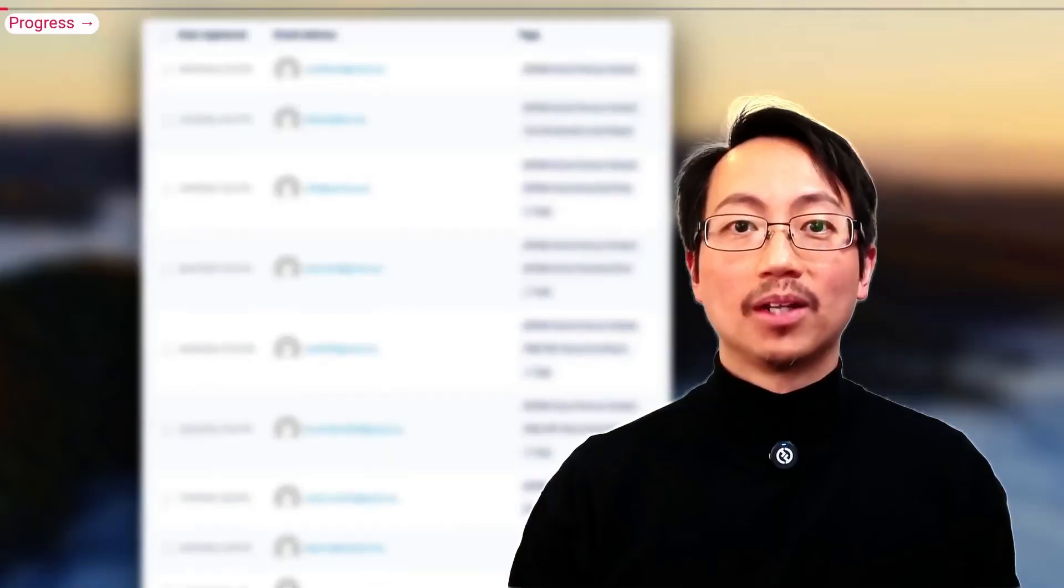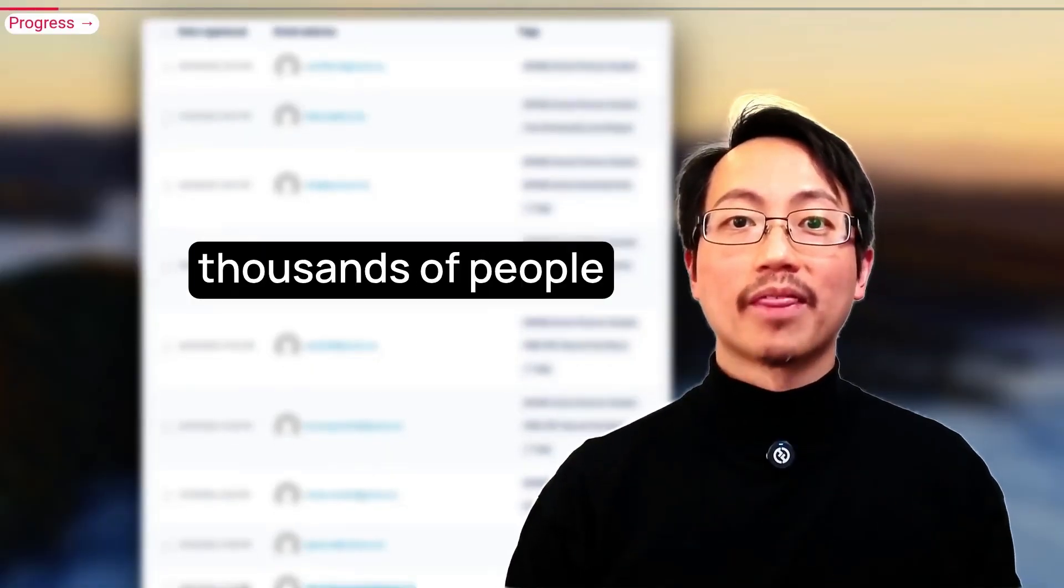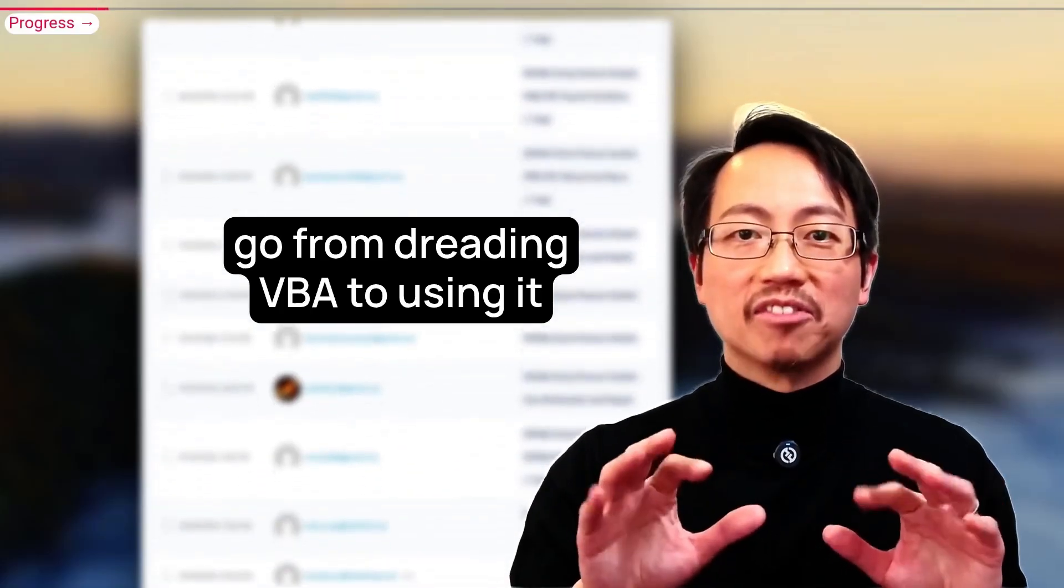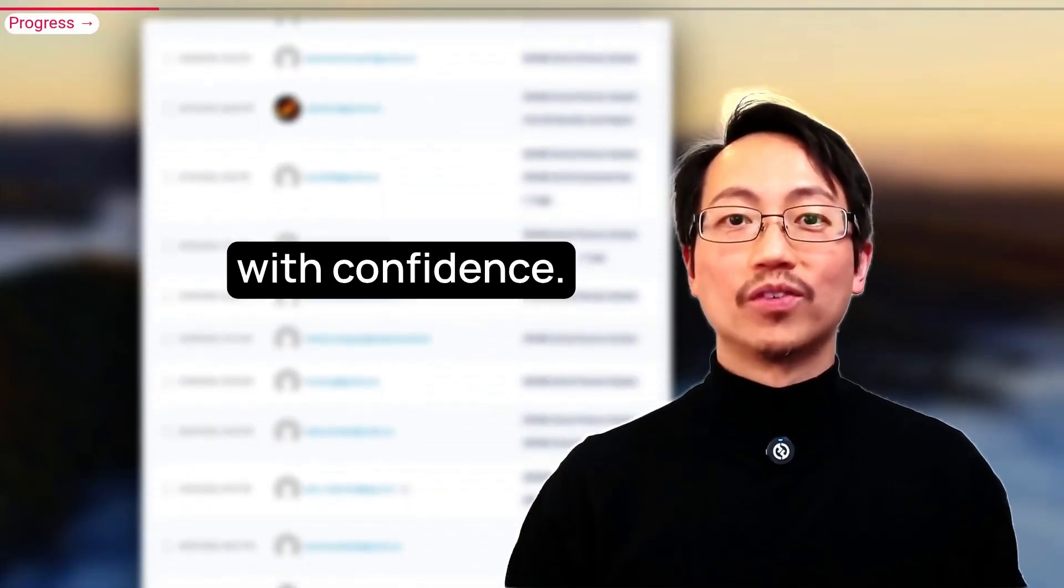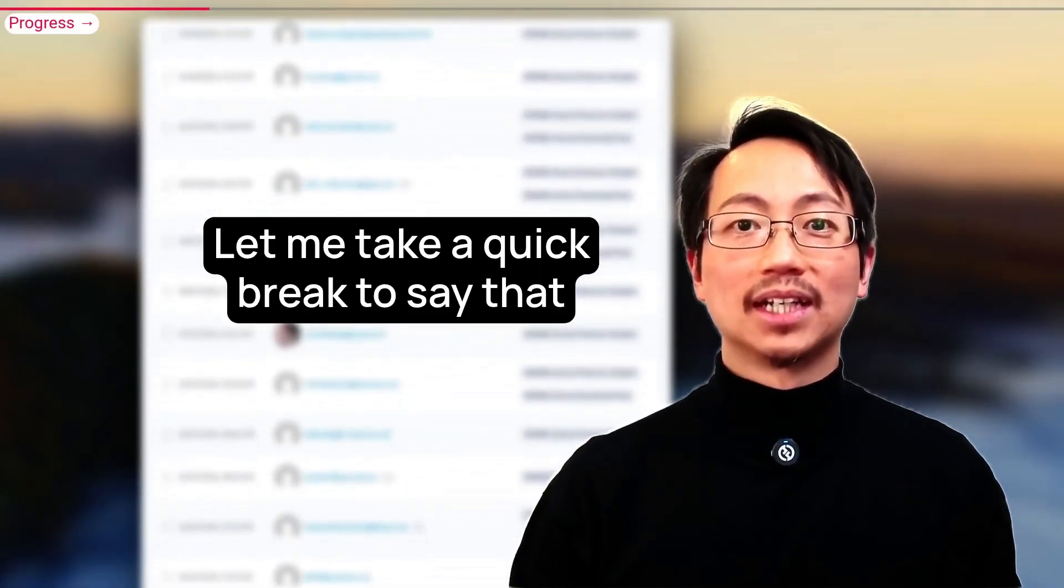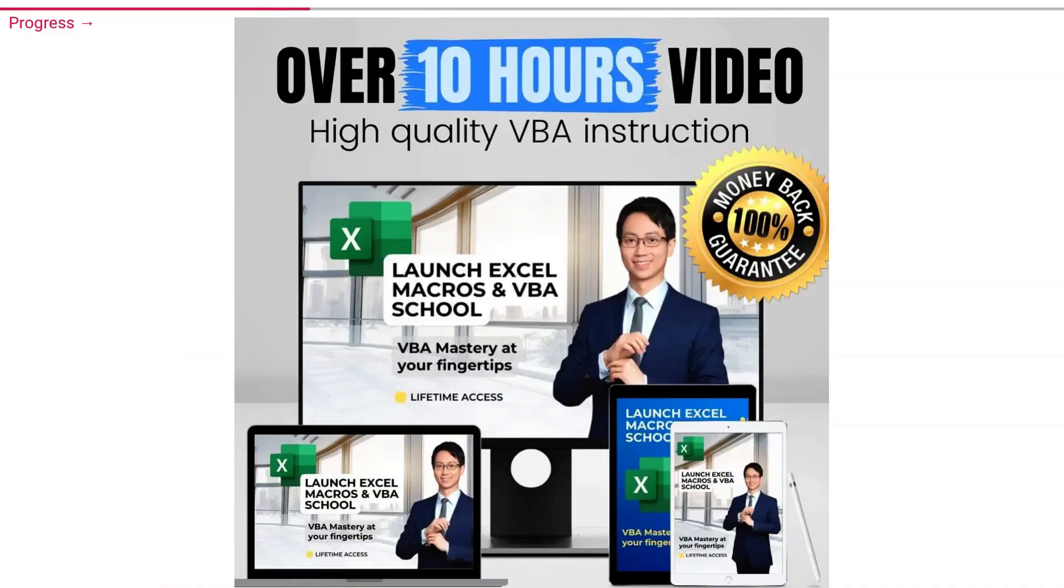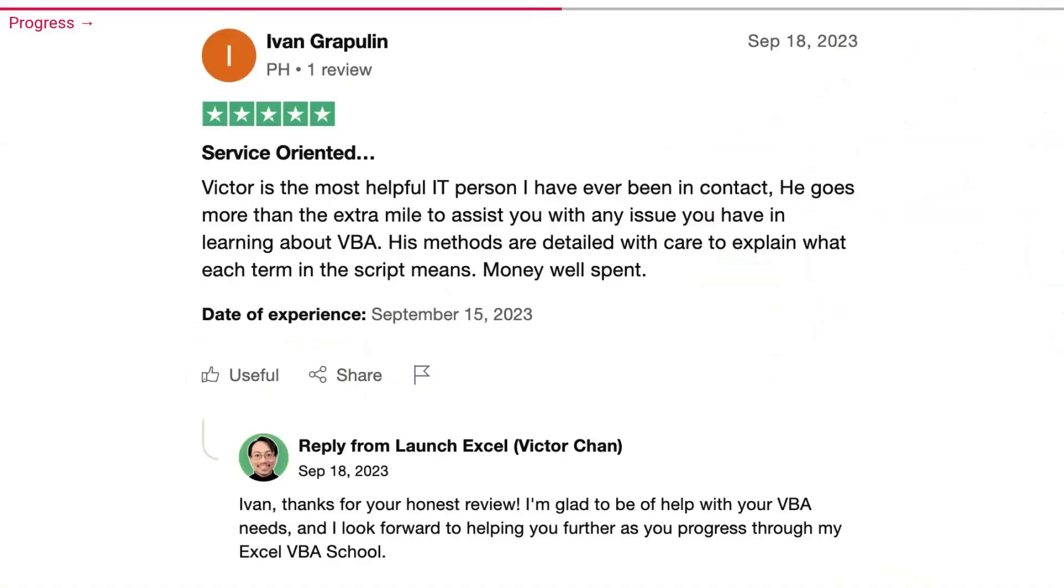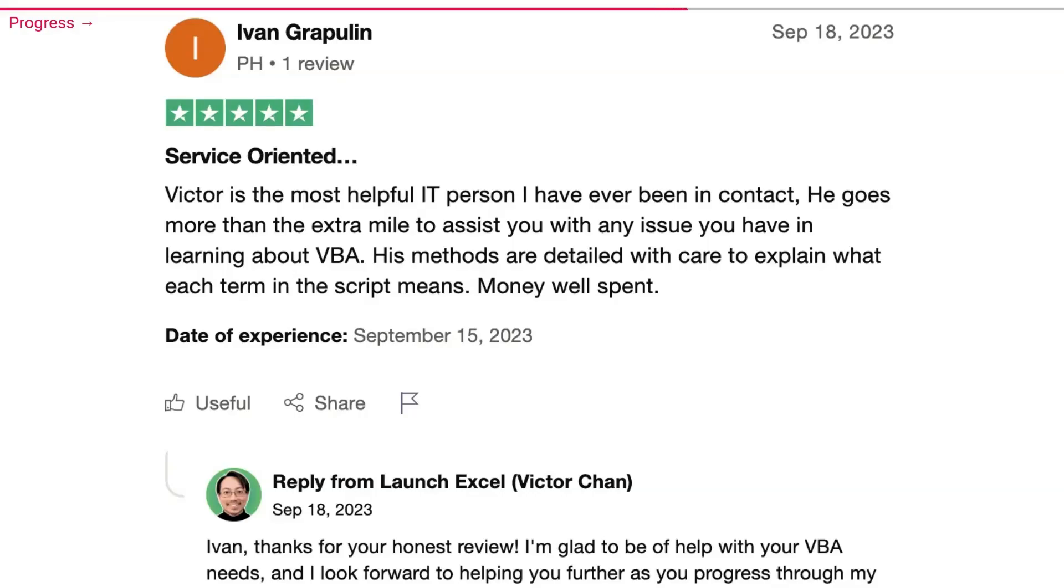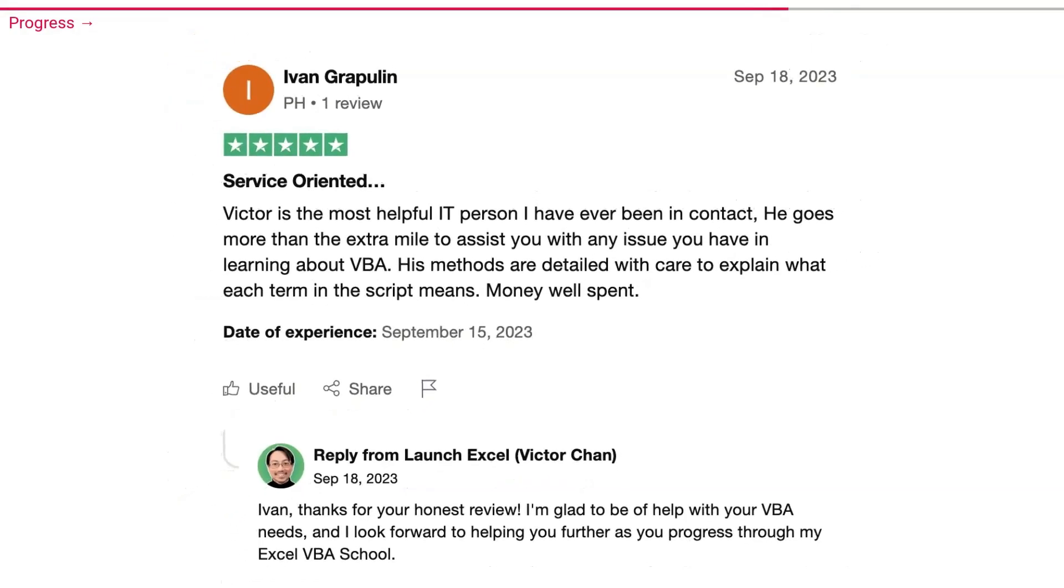With these tools in hand, you're no longer just running code, you're solving a case line by line, clue by clue, just like Sherlock. And if you want the full code to all the hacks in this video, check out the description and the link below. By the way, my name is Victor and I've helped thousands of people go from dreading VBA to using it with confidence. Let me take a quick break to say that this video is part of my online course. It's called Excel Macros and VBA School and it teaches how to automate Excel and cut repetitive work. Why would anyone want to check out my course? Well, this is what one of my students Ivan wrote. Victor is the most helpful IT person I've ever been in contact with. He goes more than the extra mile to assist you with any issue you have in learning about VBA. His methods are detailed with care to explain what each term in the script means. Money well spent. And over 500 people like Ivan have enrolled. Check out the description to find out more. Okay, break over. Let's get back into the Visual Basic Editor and I'll show you the next super useful tip.